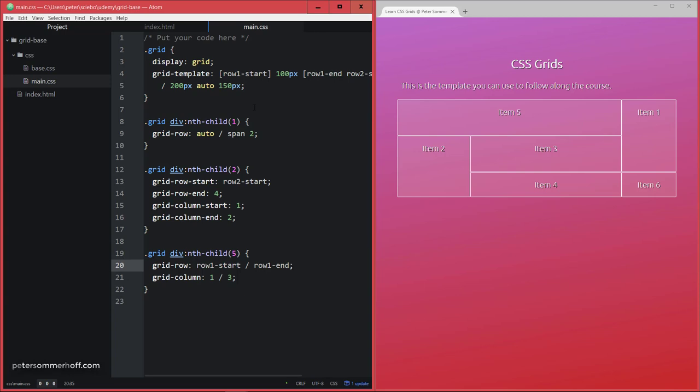All right, but now that's all about naming your grid lines if you want to. So now let's move on to the next lecture.